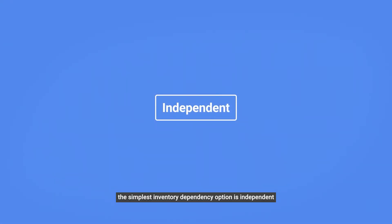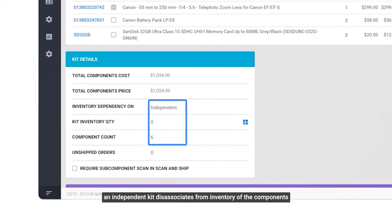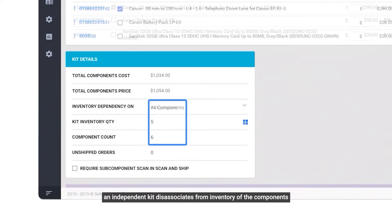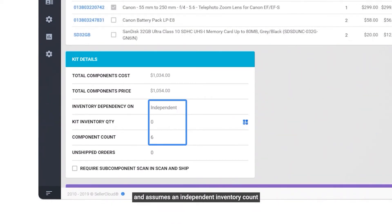The simplest inventory dependency option is independent. An independent kit disassociates from inventory of the components and assumes an independent inventory count.